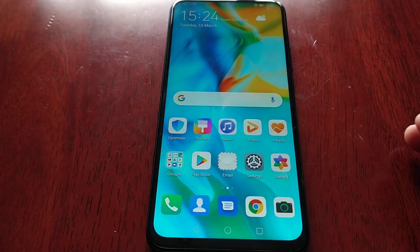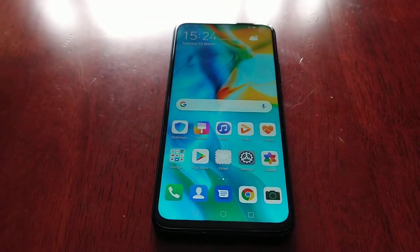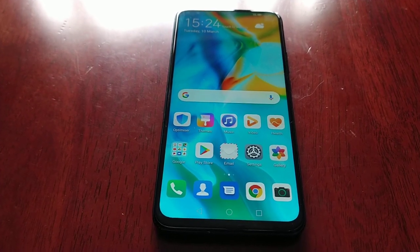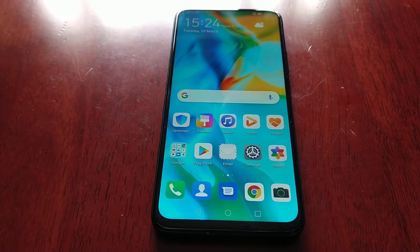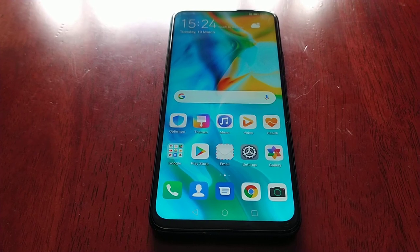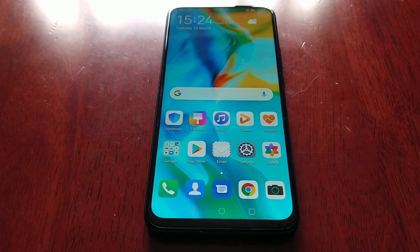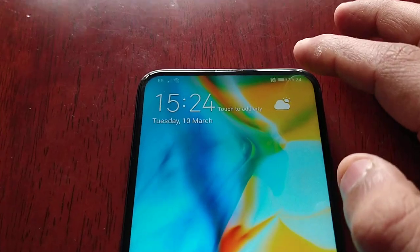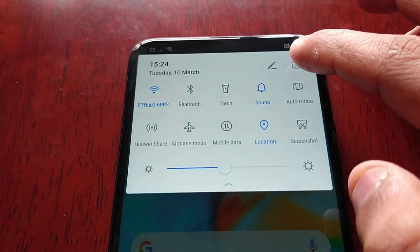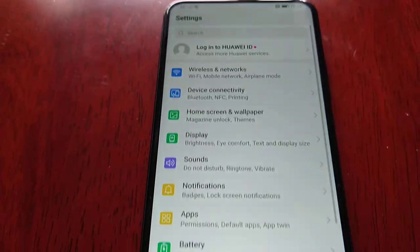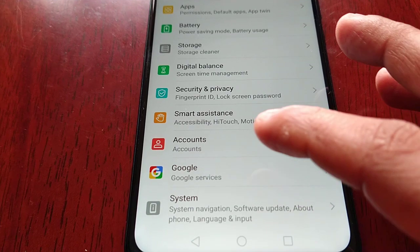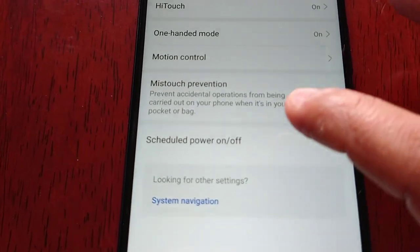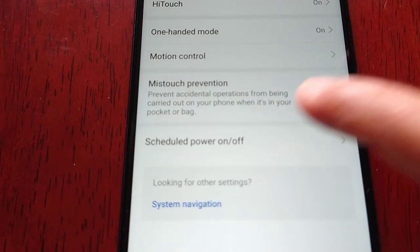Let's say you go to bed at 11 o'clock — you can schedule it to turn off at 11, and if you wake up at 7 in the morning you can schedule it to power back on at 7. I'm going to demonstrate how this works, so let me go into Settings, then Smart Assistance, and then Schedule Power On and Off.